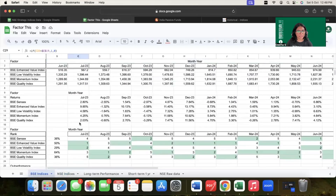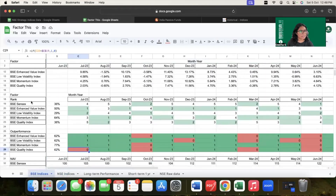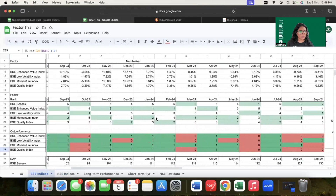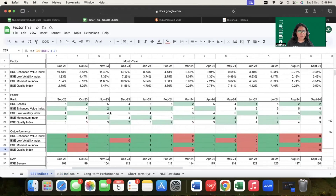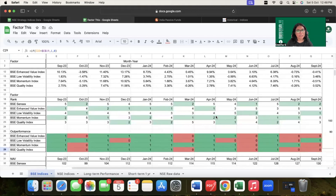Coming to the findings, in this factor ranking we can see that in each and every month starting from September 2023, different factors have performed well in different months. As we have discussed previously, factor rotation means outperformance of factors happens cyclically — some factors perform well in certain market conditions, while others perform better in different times. The same holds true even in the short term. In the last 12 months, we have seen a factor rotation among all of these factors.